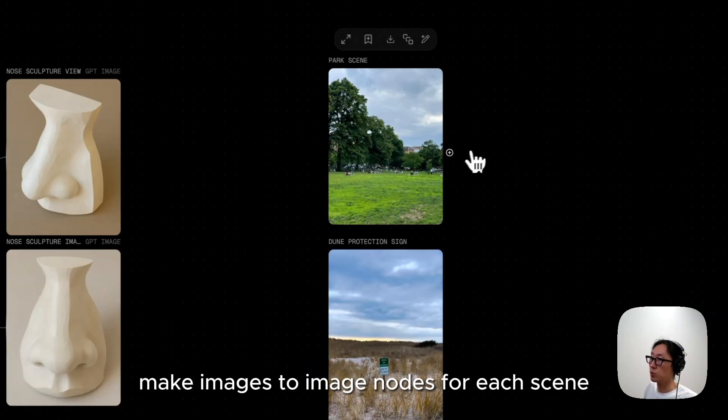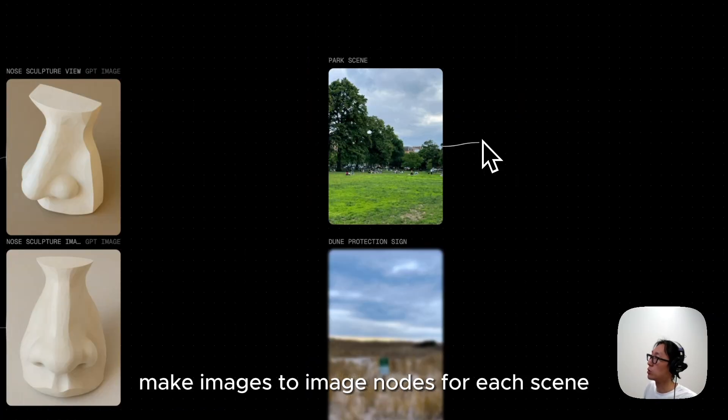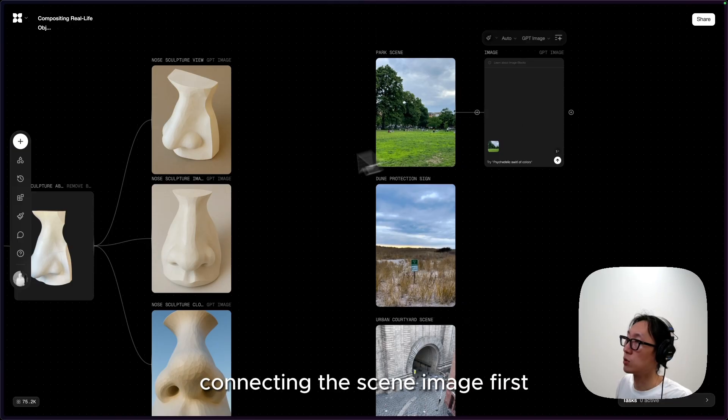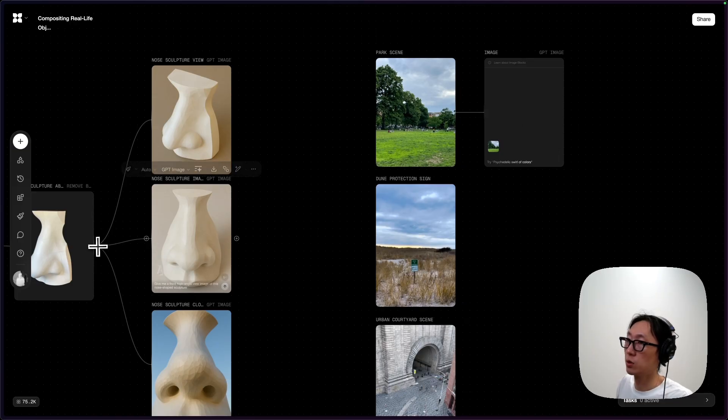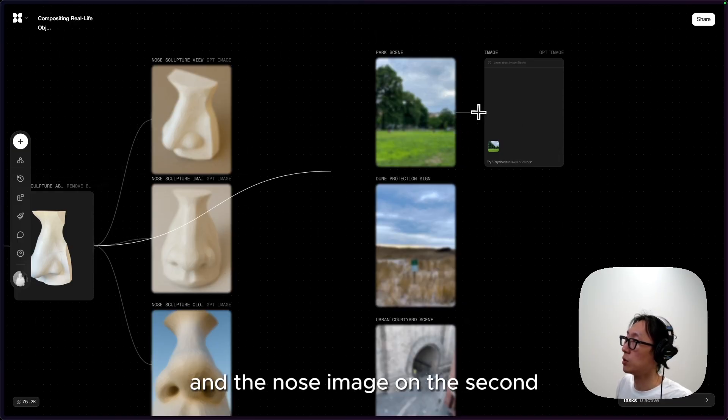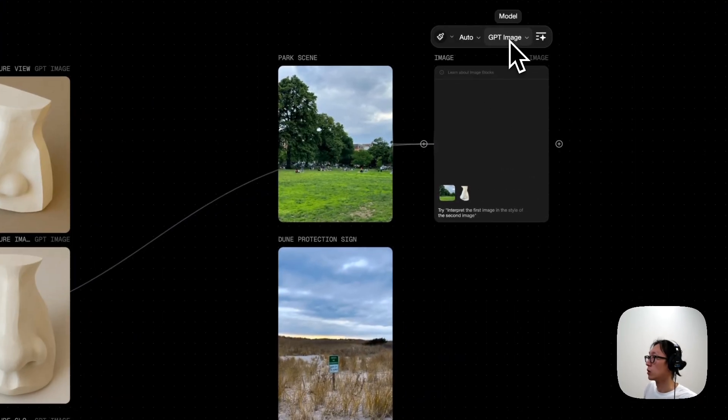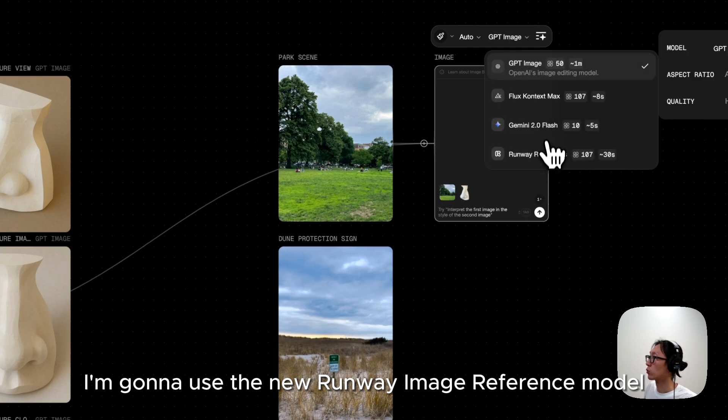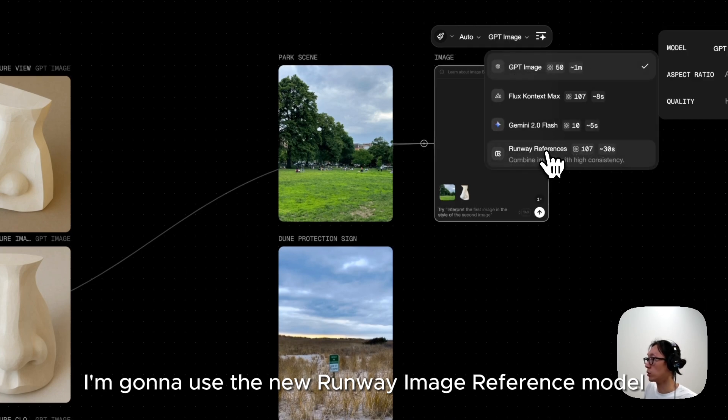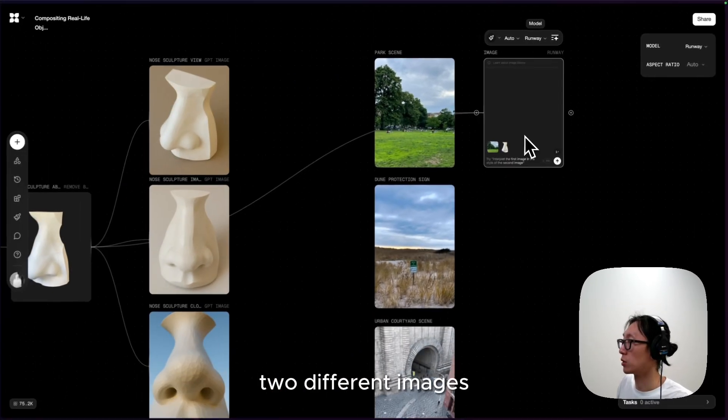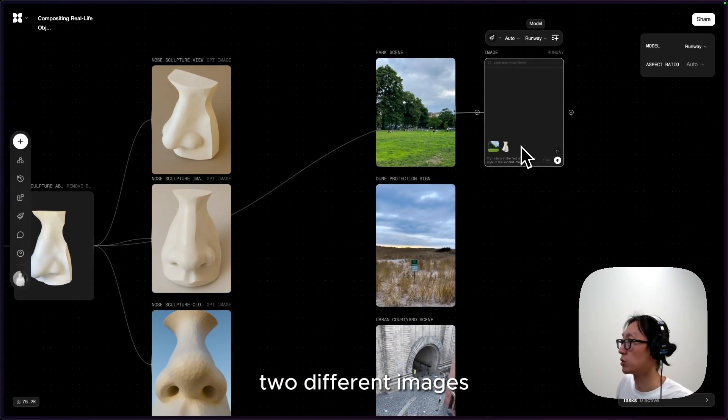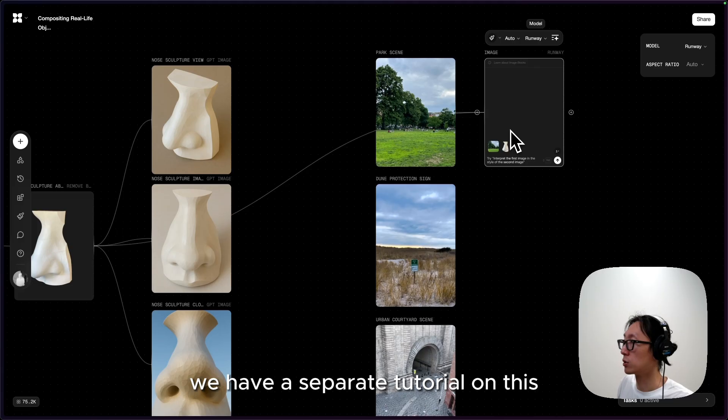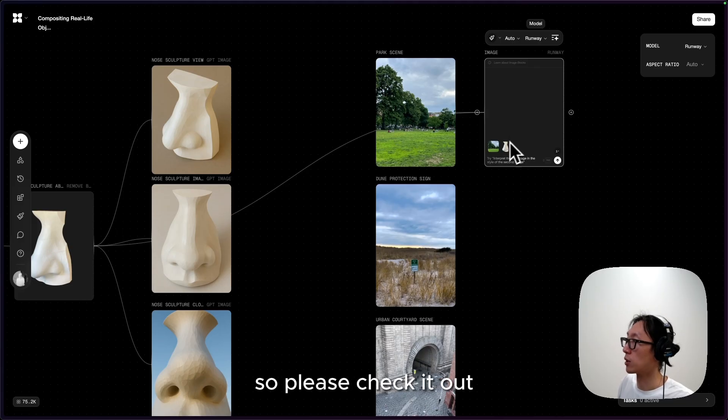Make images to image nodes for each scene, connecting the scene image first and the nose image on the second. I'm going to use the new Runway image reference model, which does a very good job of compositing two different images. We have a separate tutorial on this, so please check it out.